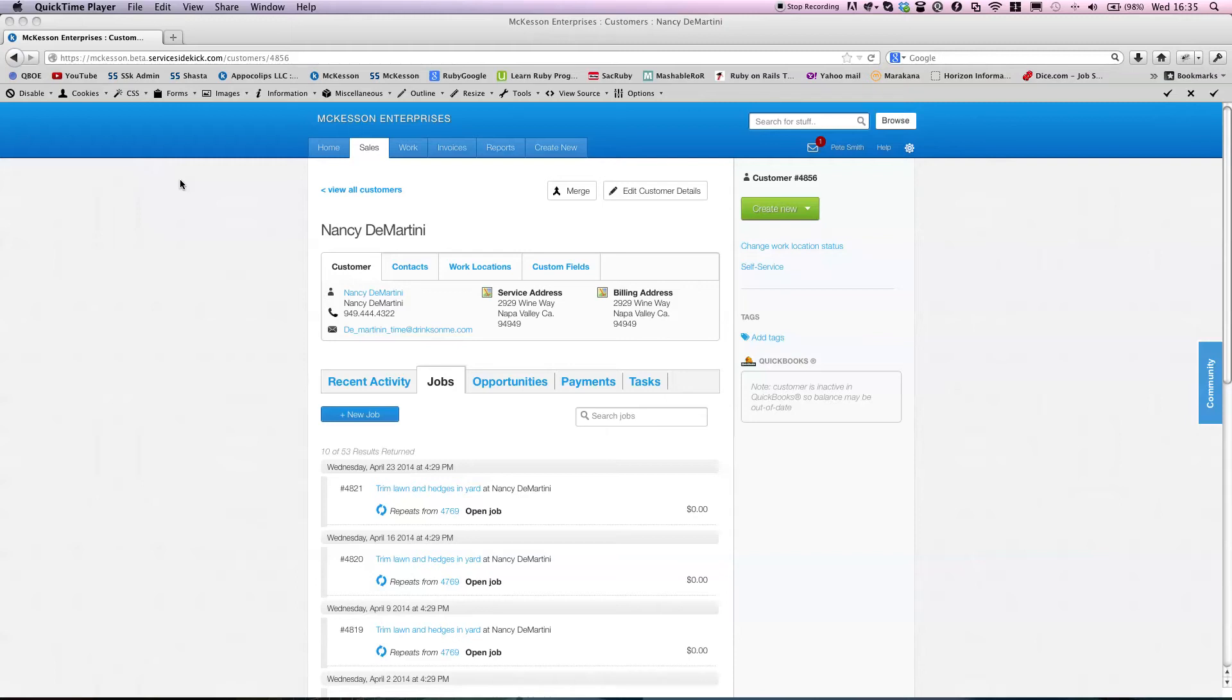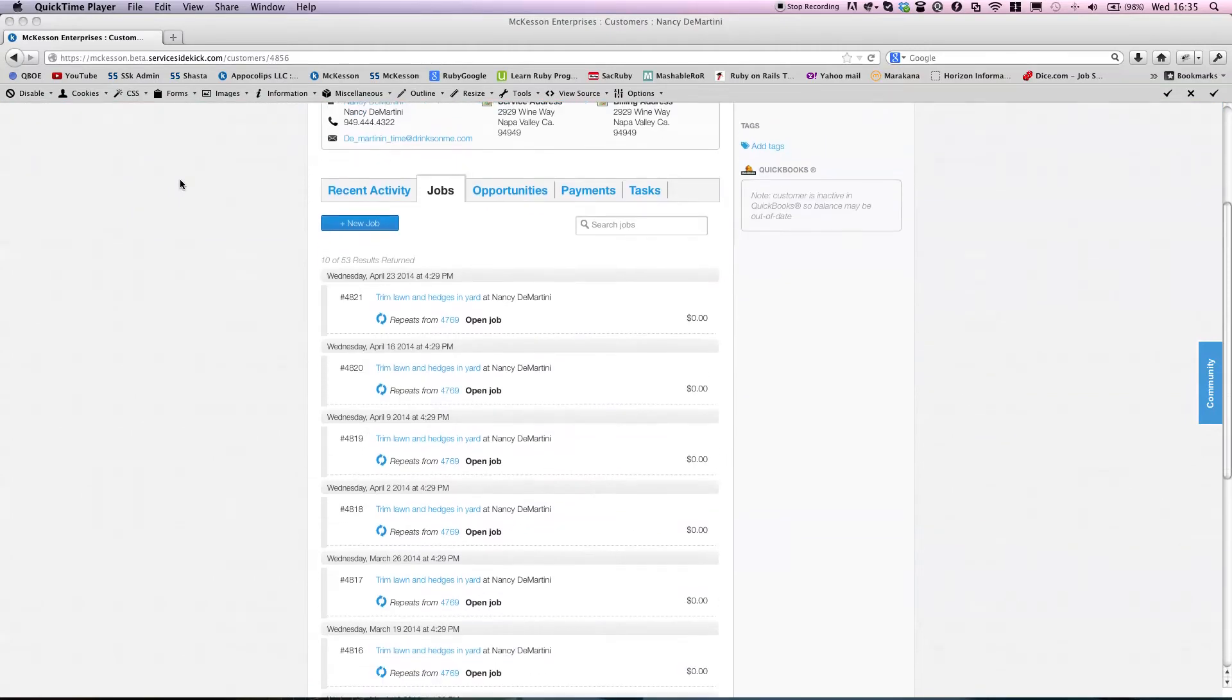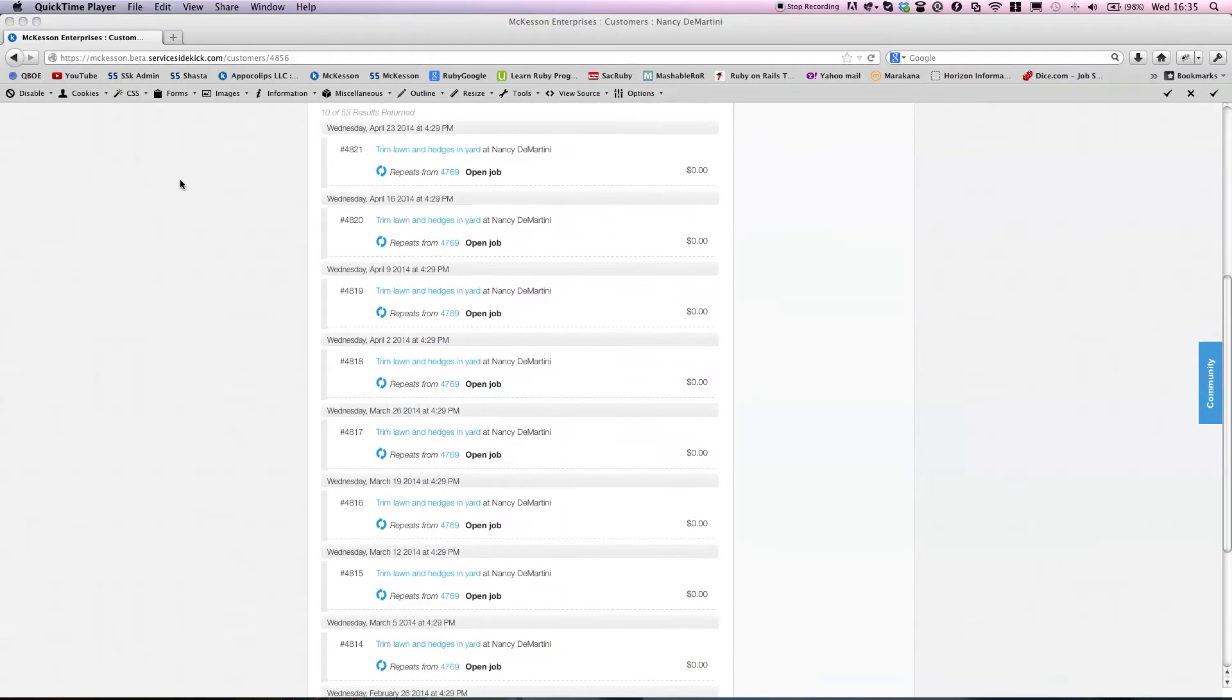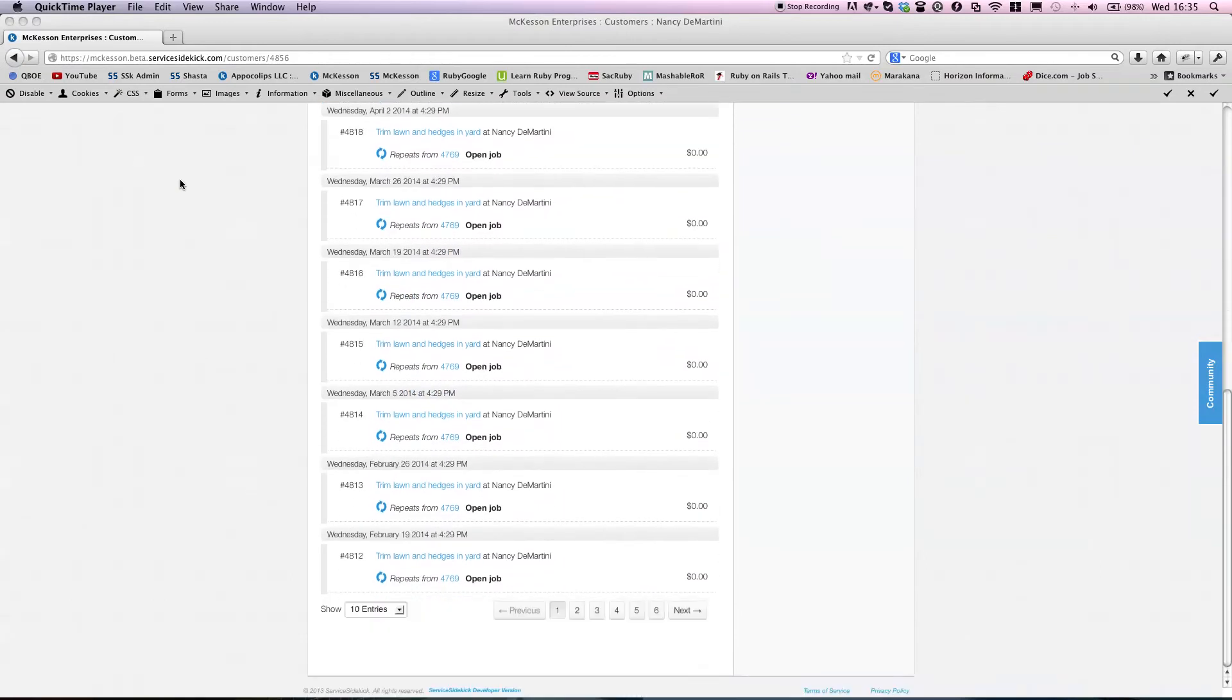Hello, this is Pete, your KickServe Support Guide. This video is going to demonstrate how to update and remove repeating jobs in mass. We have all these weekly jobs that go on for at least a year or so.